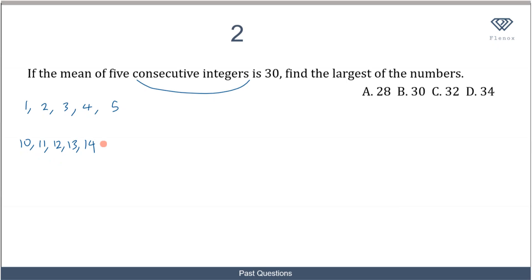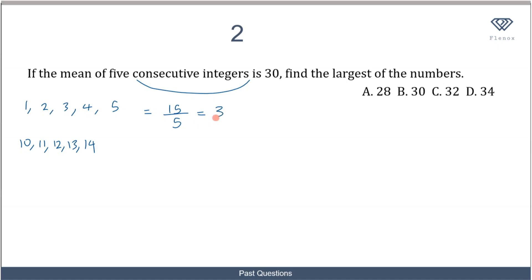The difference between consecutive integers is just one in increasing order. Now, there's something important to observe: if we consider consecutive integers 1 to 5 and find their mean, we sum them to get 15, divide by 5, and get 3. Notice that 3 is the middle number — so for consecutive integers, the mean equals the middle number. Similarly, for five consecutive integers starting at 10, the mean is the middle number 12.